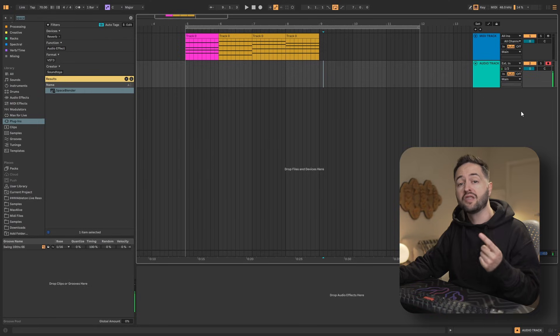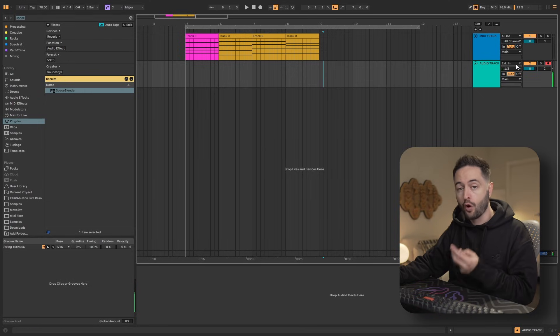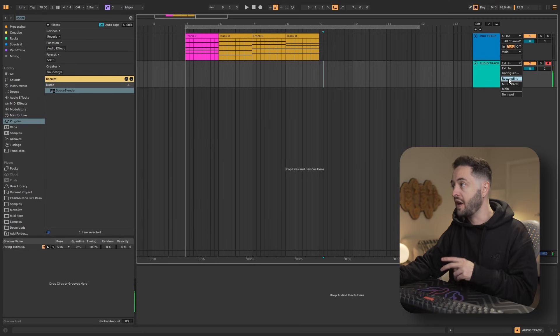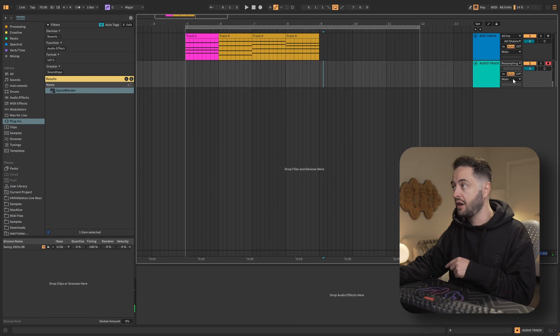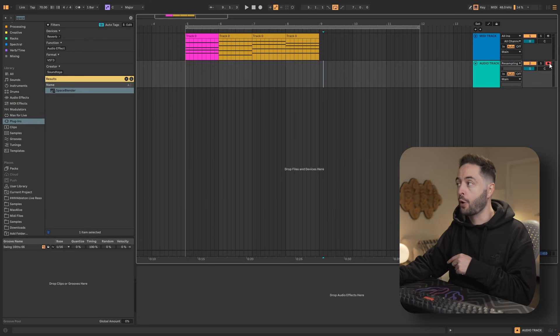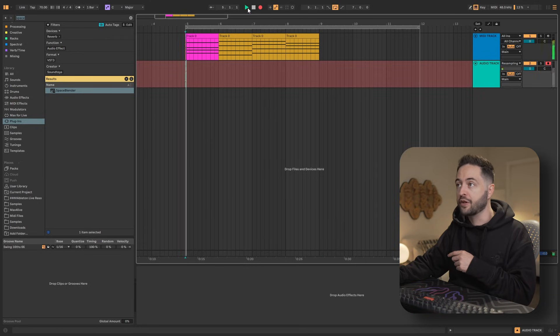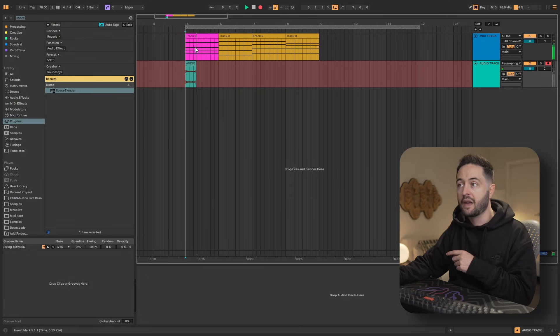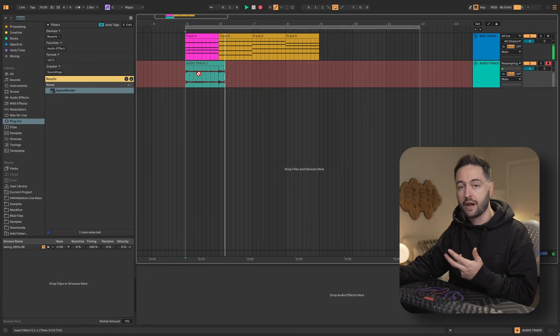The second method is using resampling. Create an empty audio track that you want the audio to go into, select resampling and the external input selection, and then make sure that the record arm is activated on the track. Press record and then press play and it's going to record the audio from that track directly into the one below.